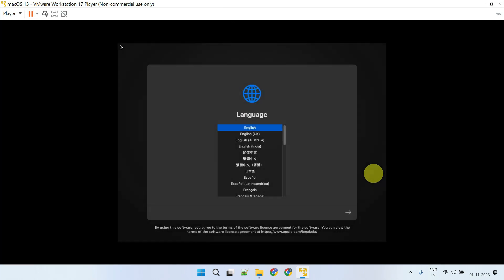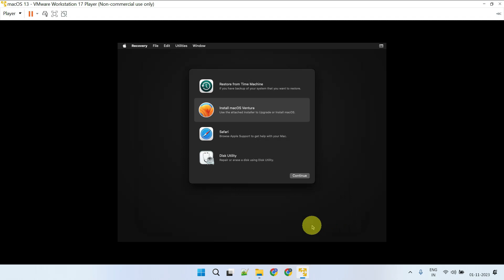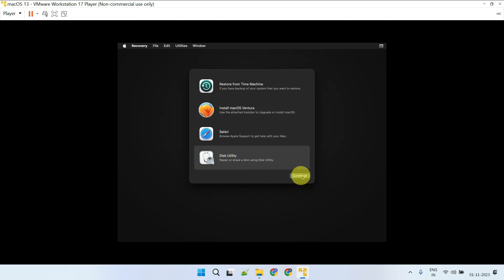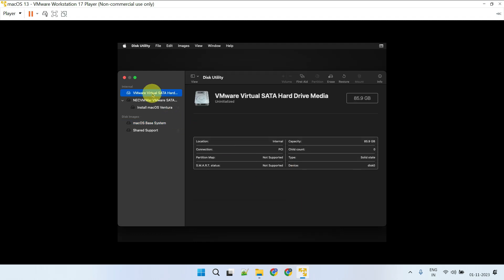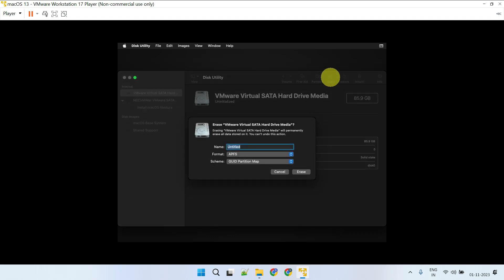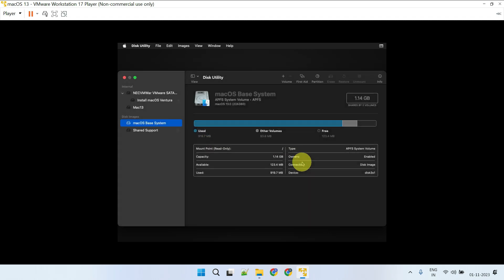Please wait until you reach this screen. Select the language and proceed. First, we need to format the virtual disk, so go to Disk Utility. Identify the VMware virtual hard drive based on its size, and click on Erase. Please note that this is just a virtual hard drive, and hence this action will not delete any data on your host PC.